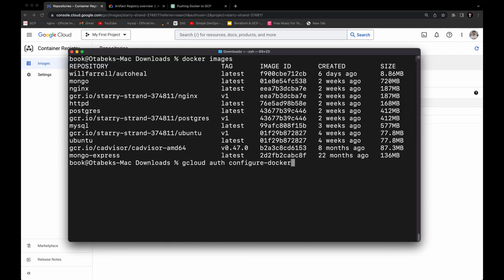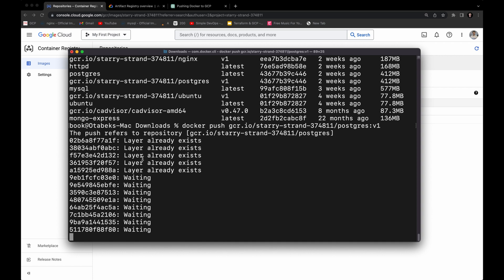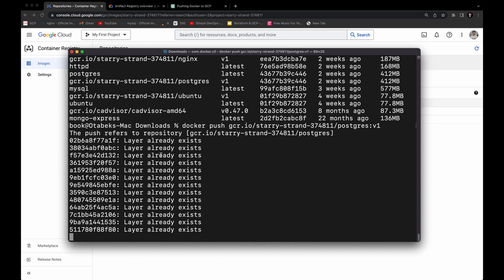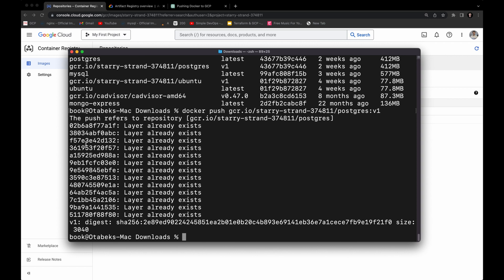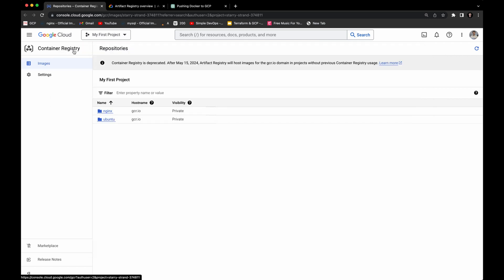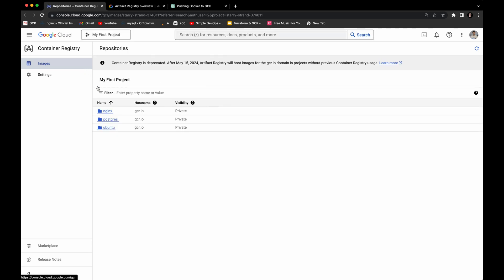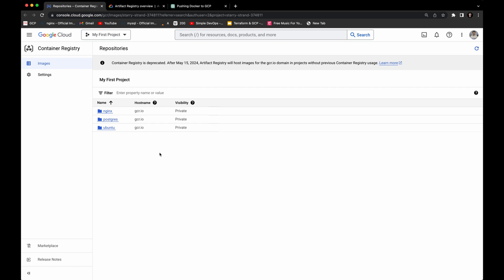Let me go to the terminal history and find the docker push command. I'll change nginx to postgres and run it. As you can see it's now pushing this image to the Container Registry — you need to wait a few seconds. Now if I go to the Google Cloud Container Registry and refresh, you will see one more image which is postgres. As you can see it's now available.